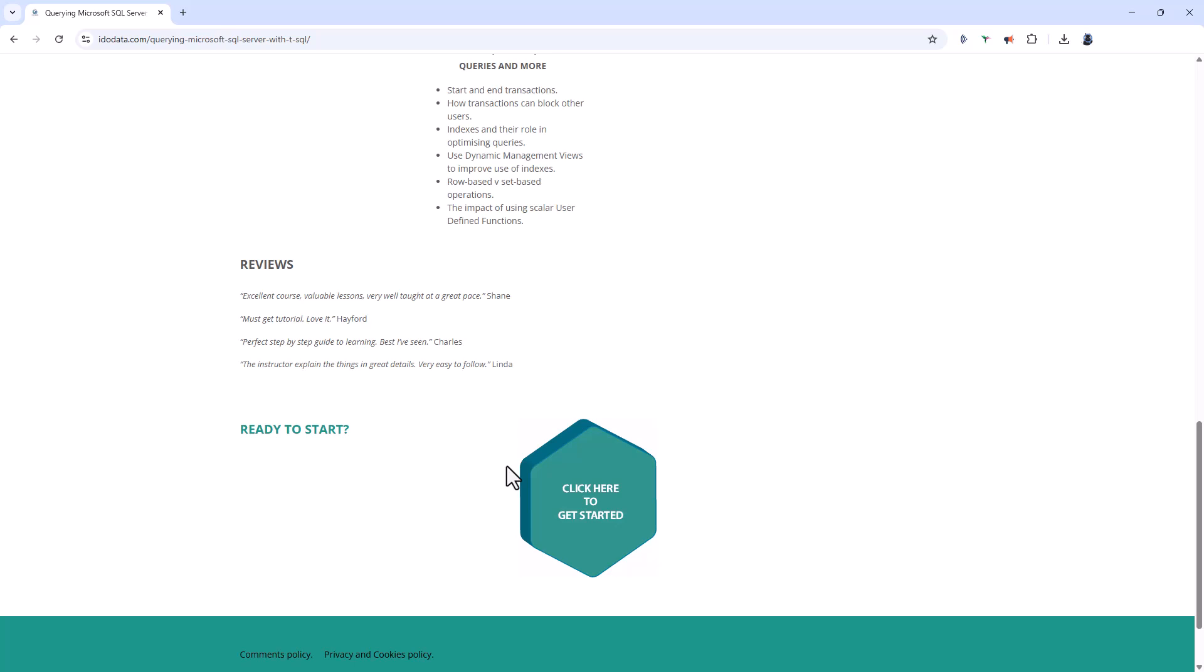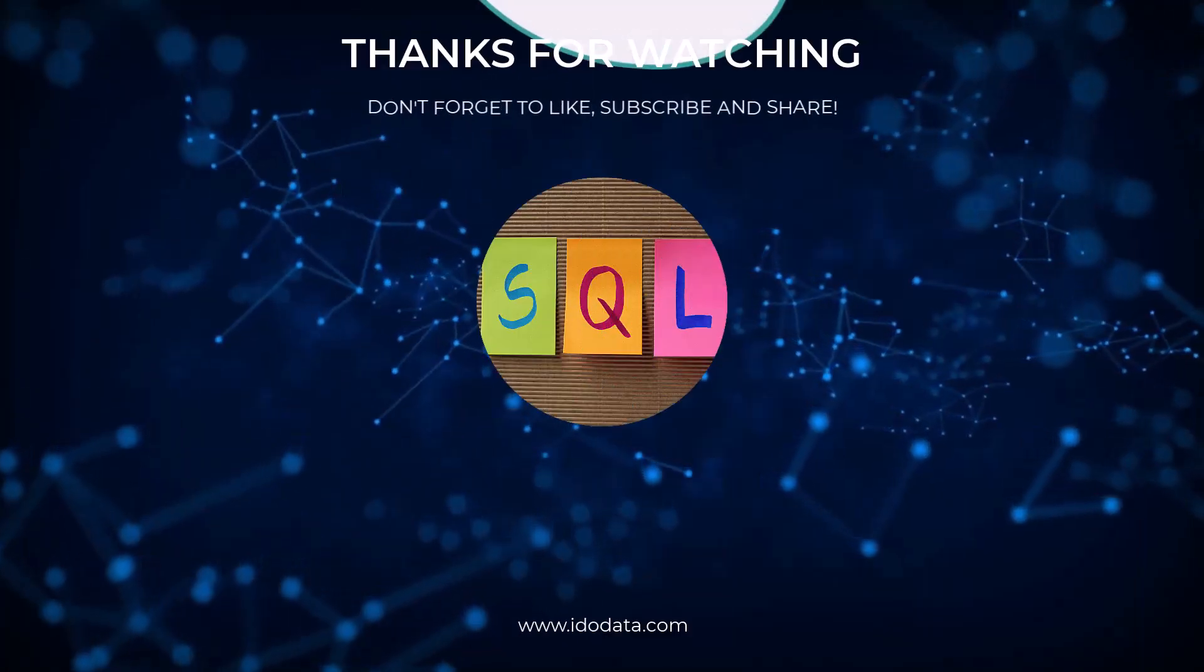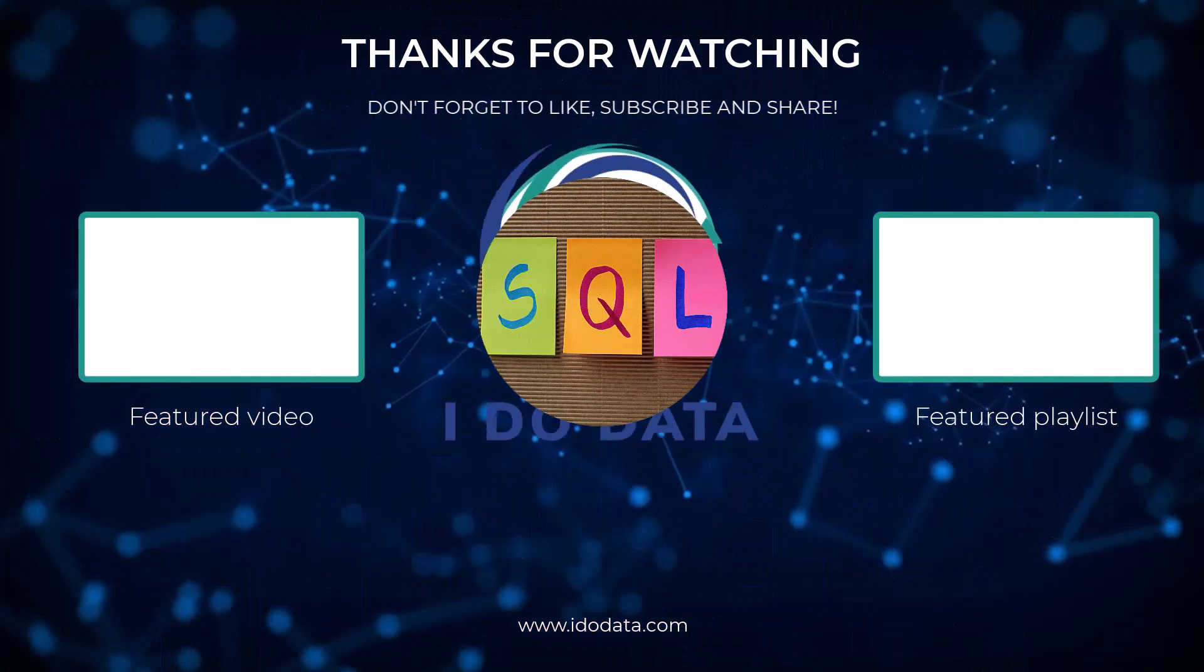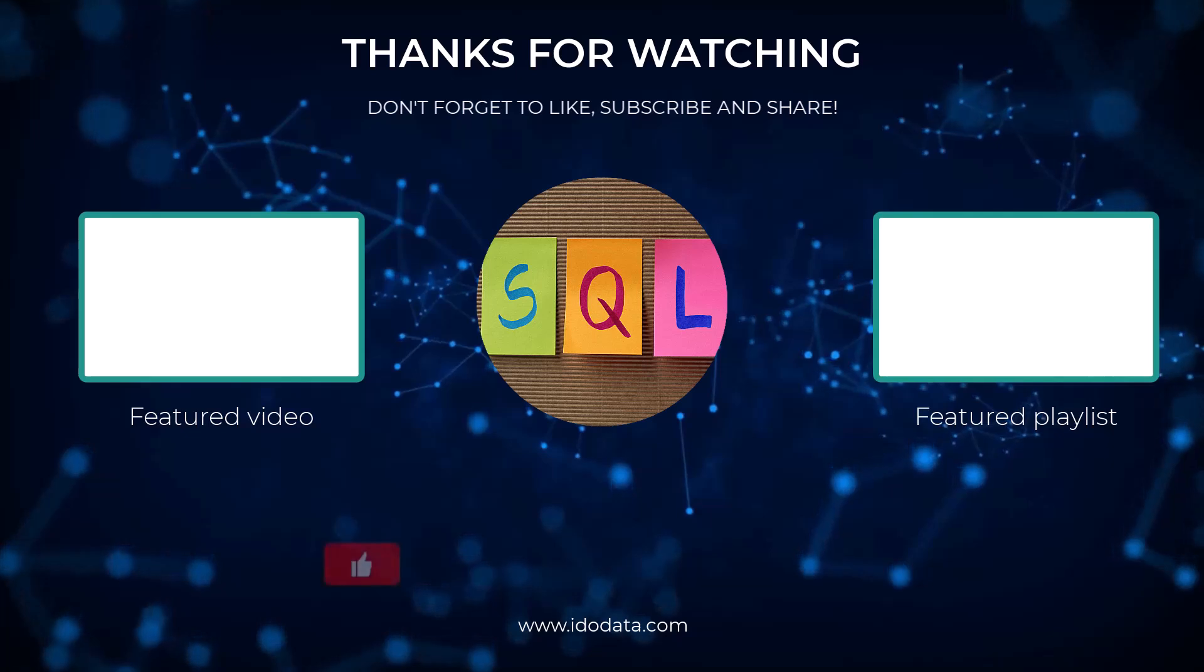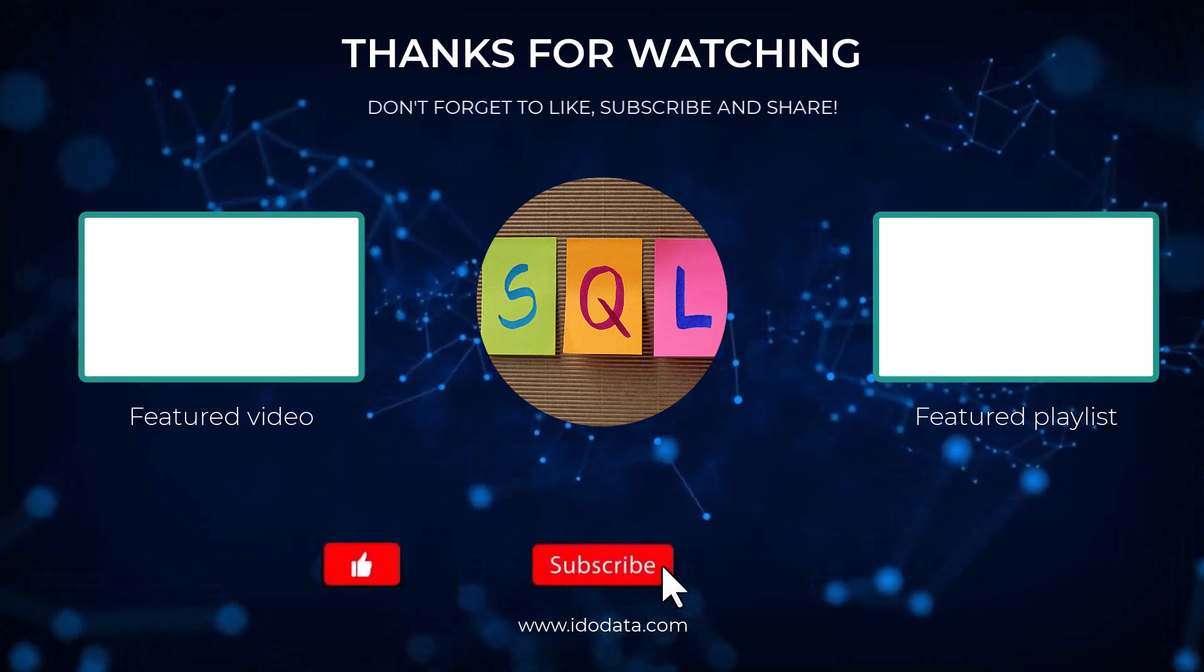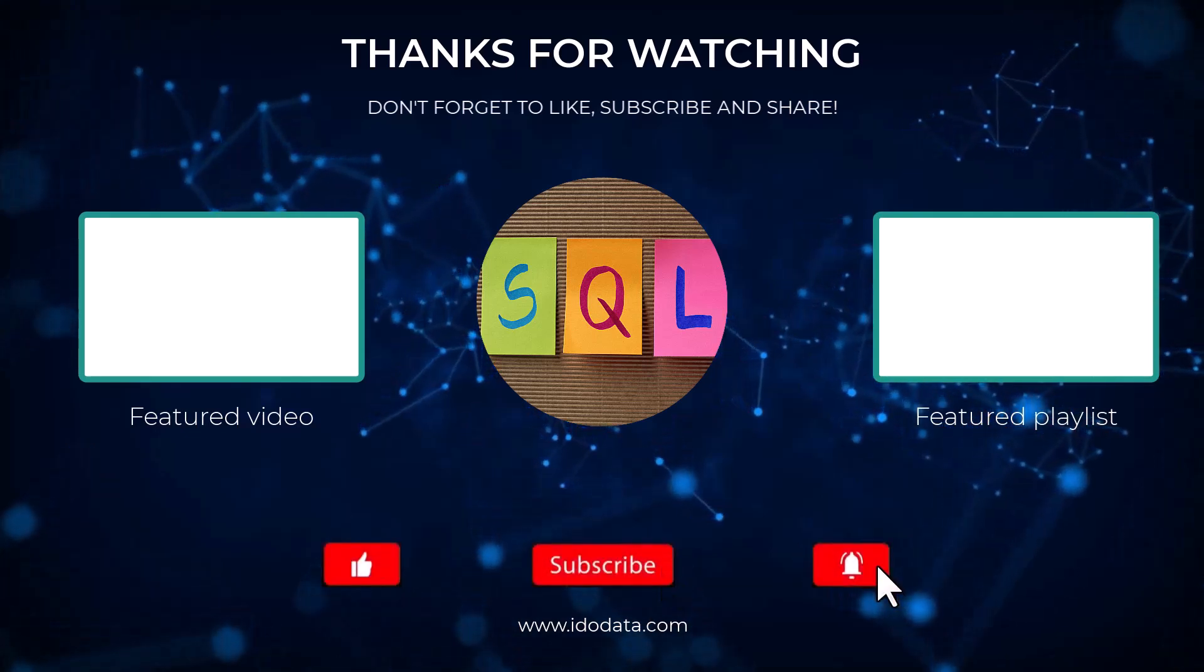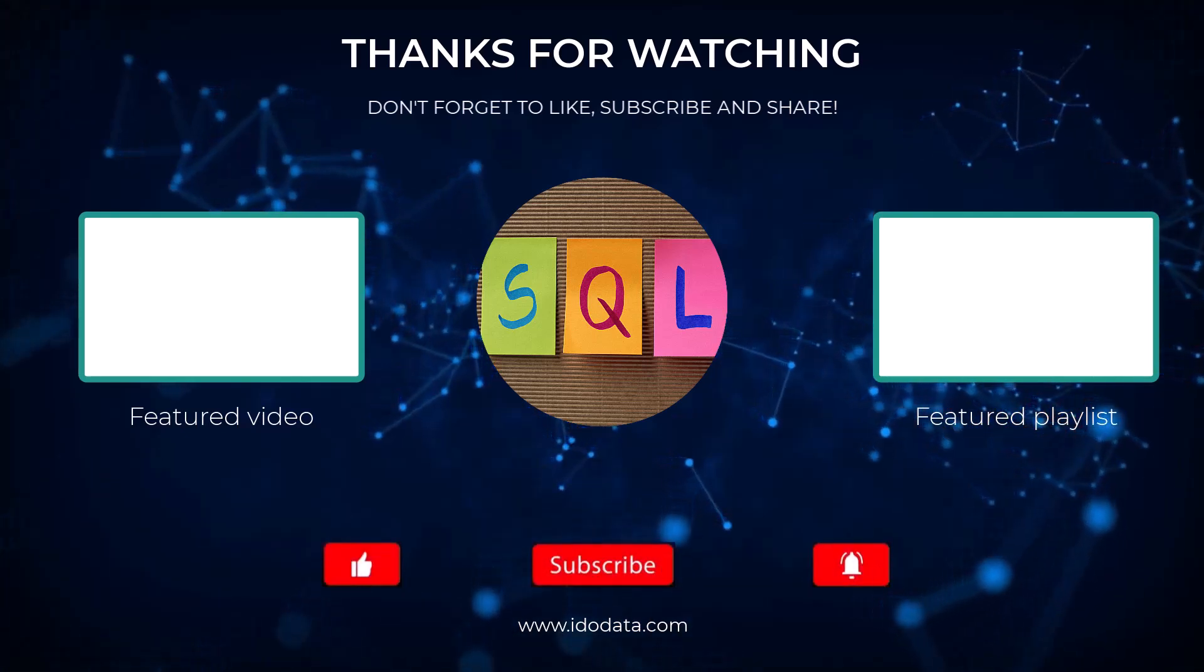And if you've got any comments, why not let me know in the comments section. So, if you want to know how to install for free SQL Server Developer on your machine, then please click on the video on the end screen. I'm Philip Burton of idodata.com. Thanks for watching, and keep learning.